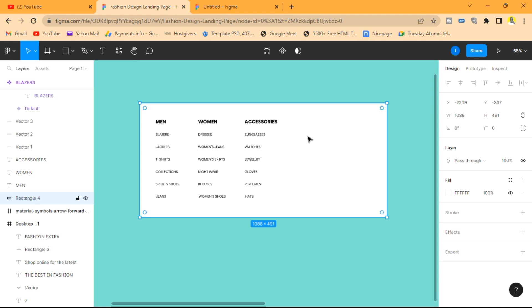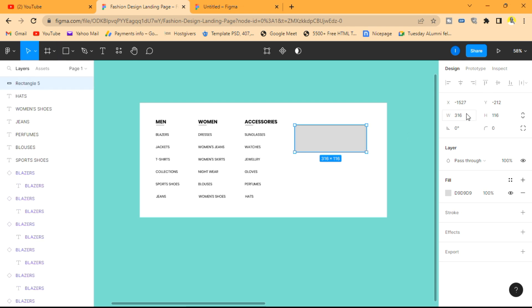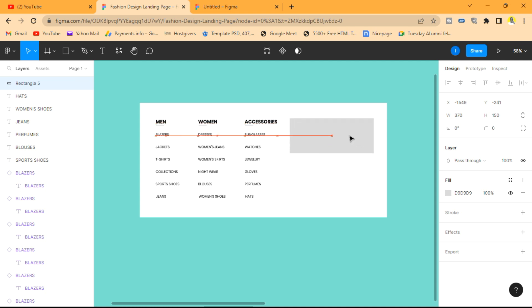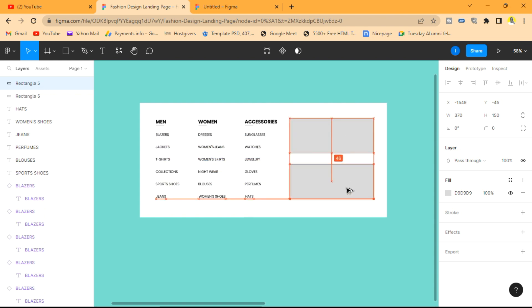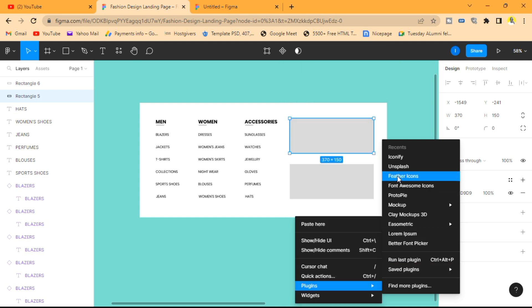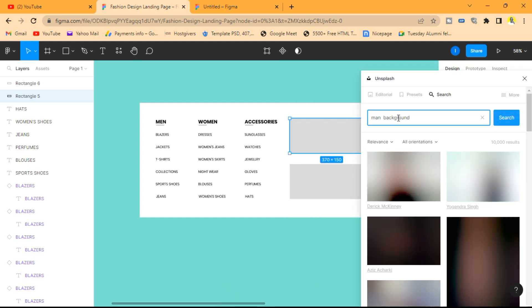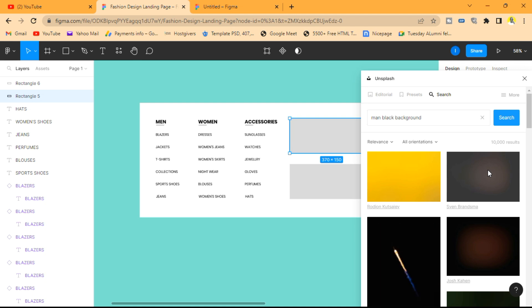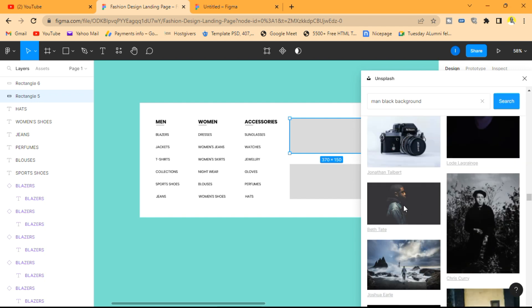Next we're going to insert some images next to these categories. We'll draw some rectangular boxes — let's give them a width of 370 and a height of 150 — and duplicate one. Then we'll use the Unsplash plugin to add images: a man with a black background and a woman with a white background.